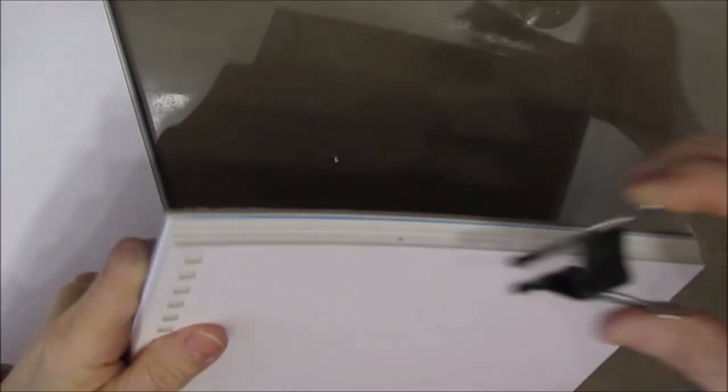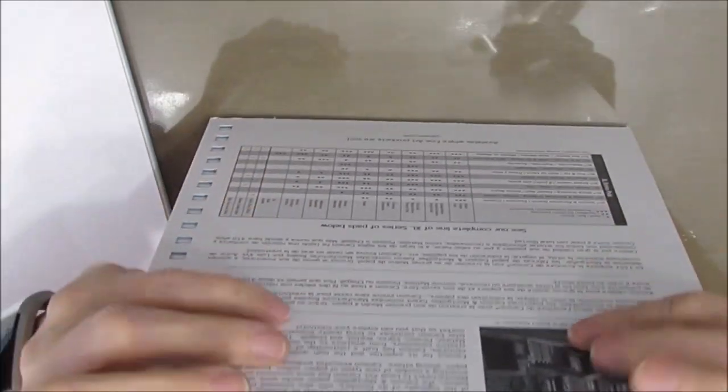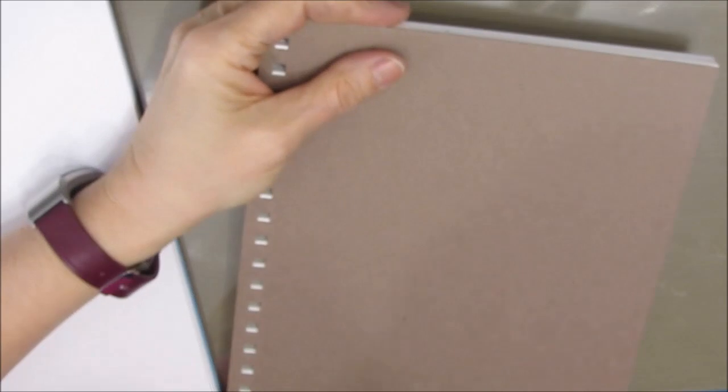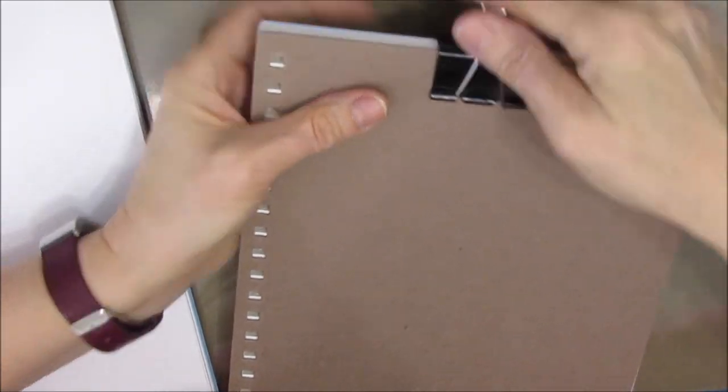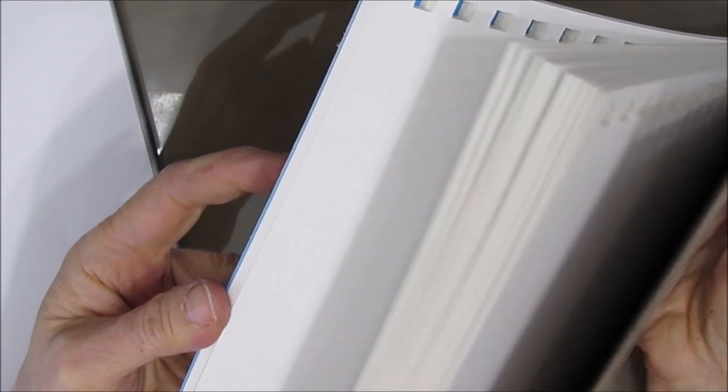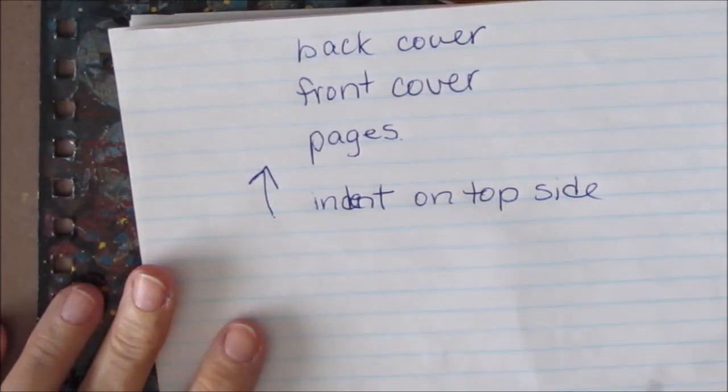So once all the pages are out, I'm putting them all together, sandwiching them between the front and the back cover, and closing with a bulldog clip. And then these are kept close at hand. I can grab them, put leftover paint or mediums on them.